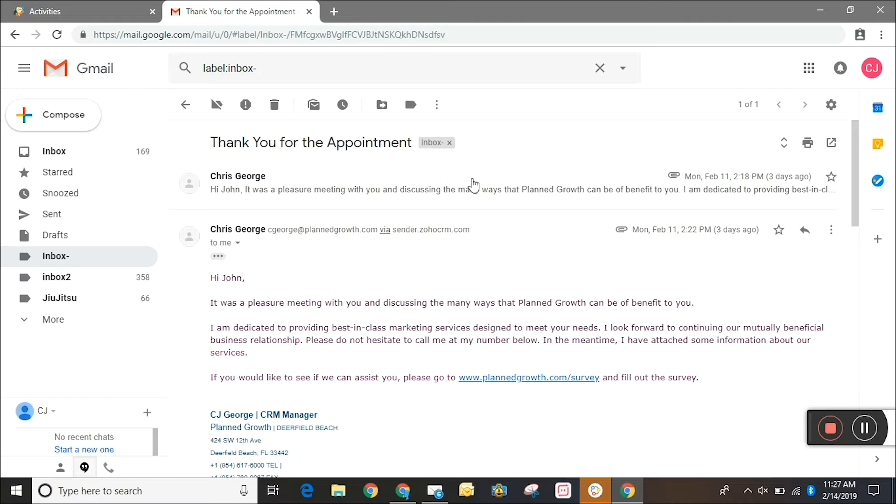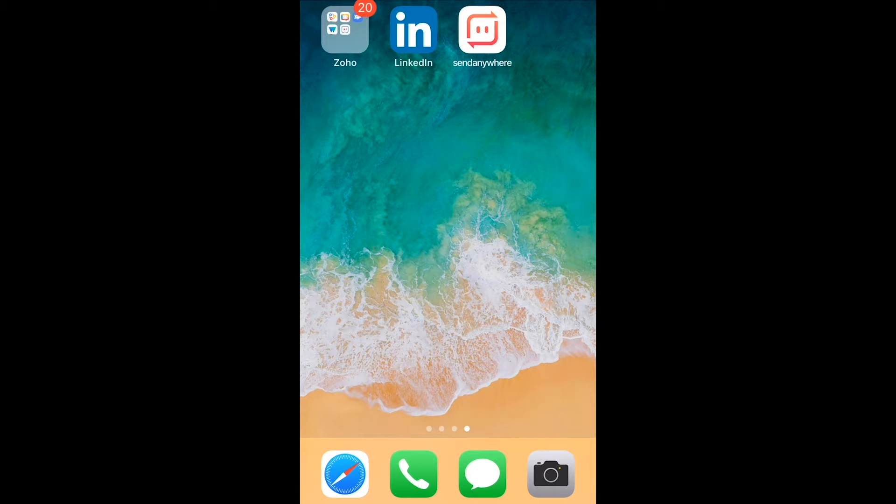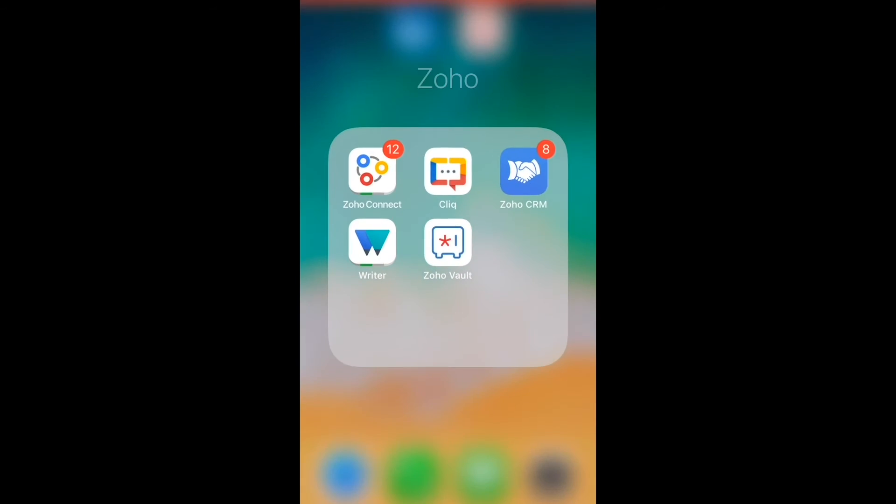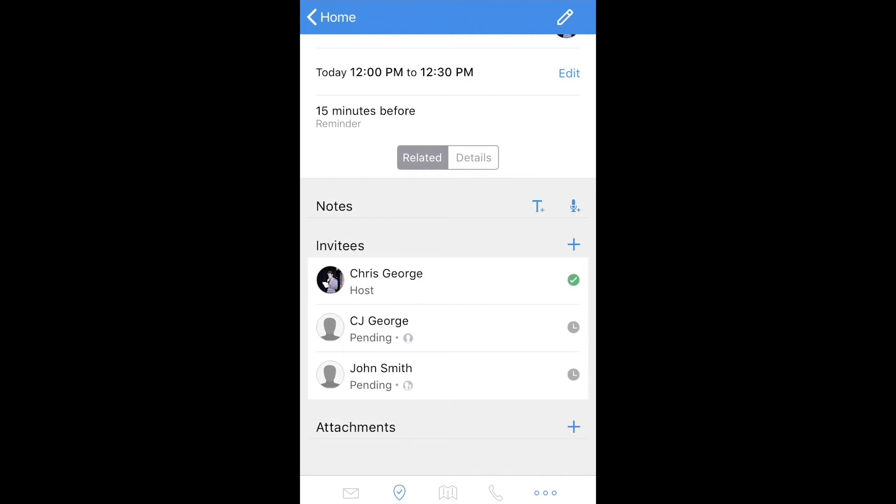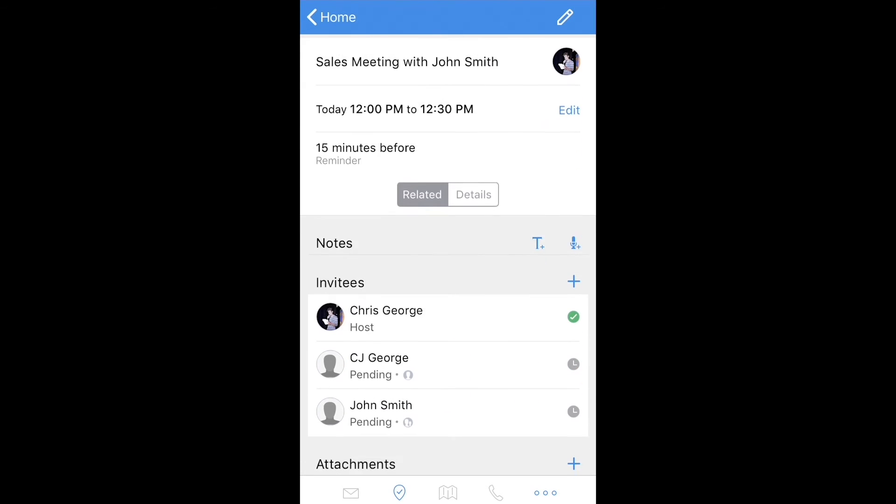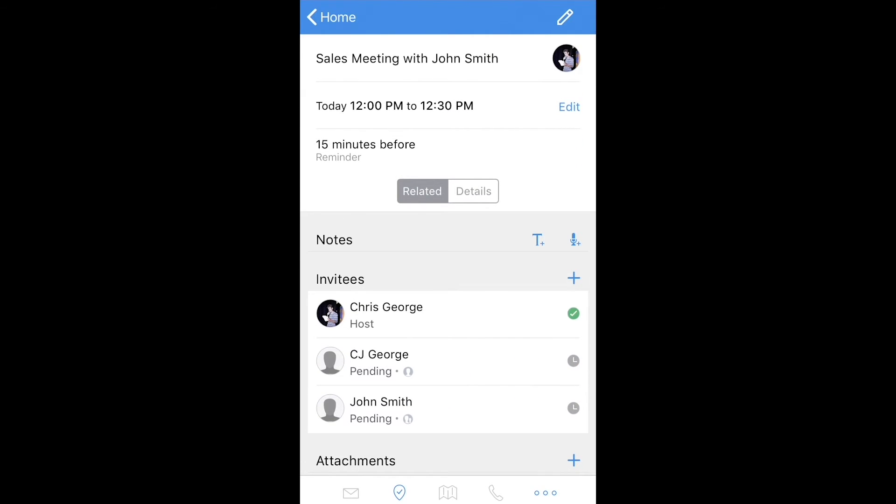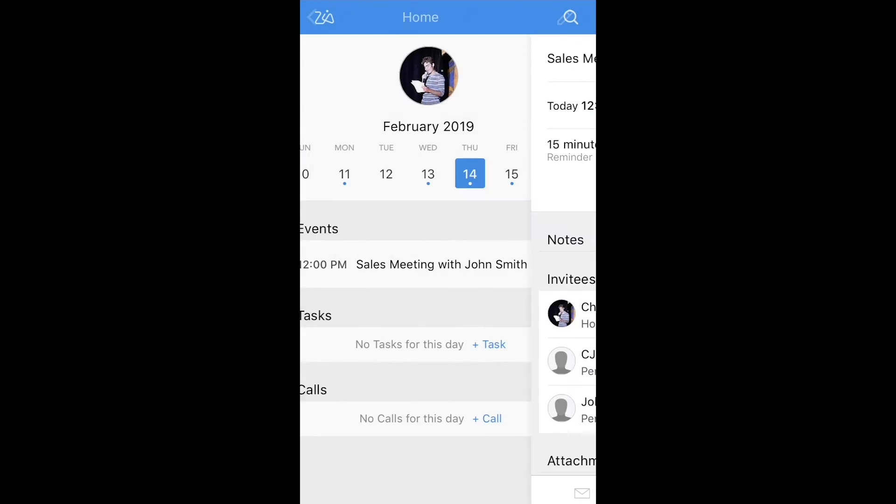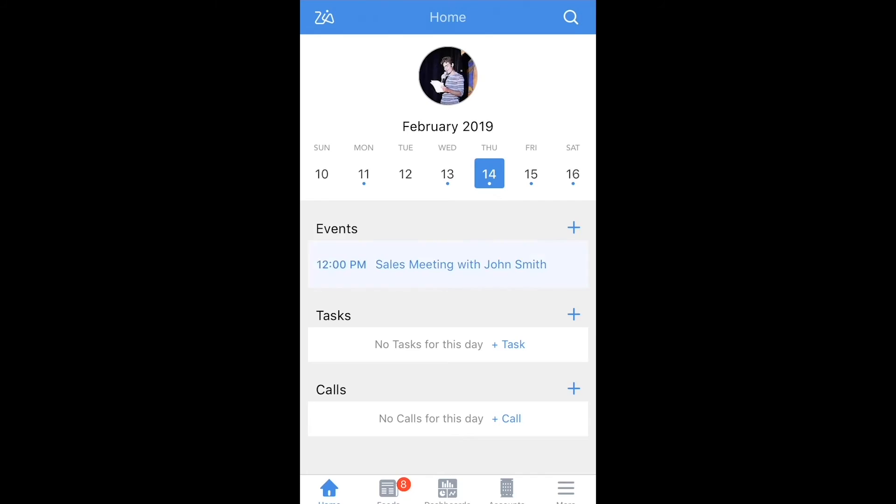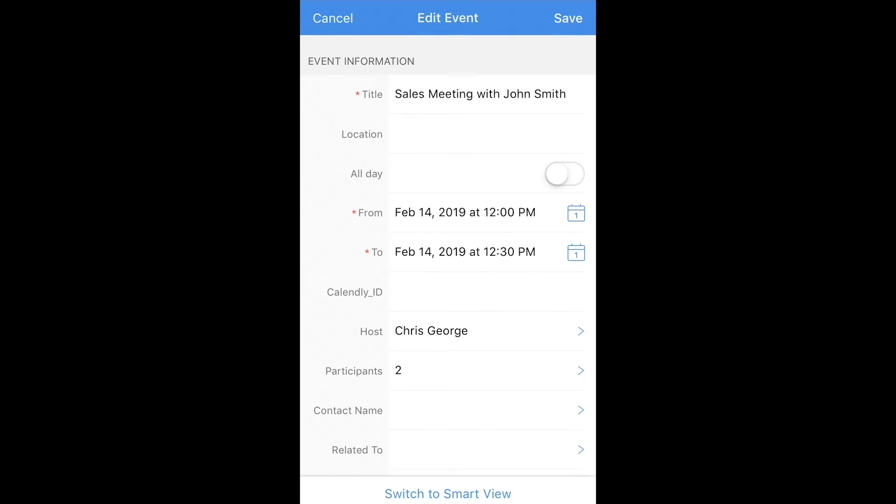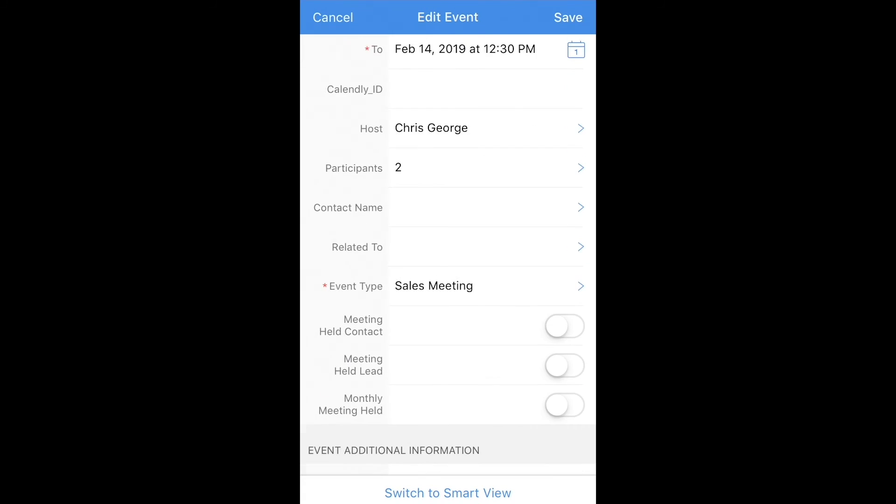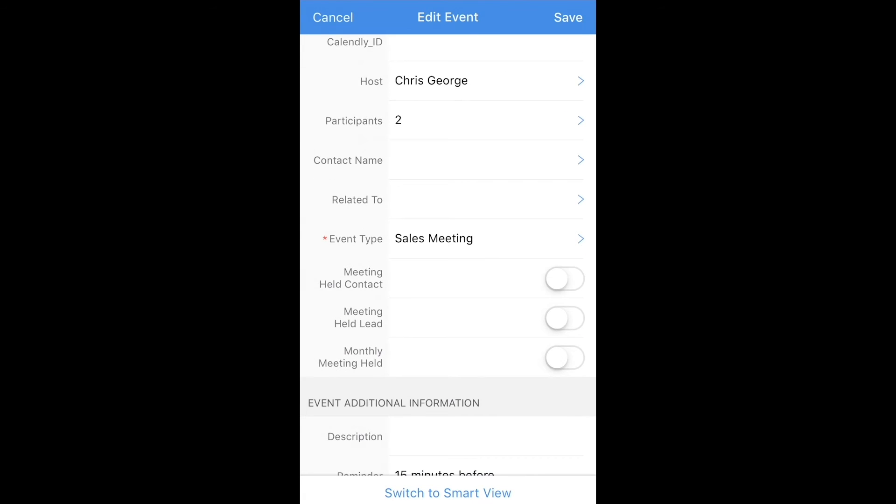So here we are on my iPhone. We're going to go to the Zoho CRM mobile application and we're going to want to find that same event. So here it is, the sales meeting with John Smith. It'll be on your home screen if it's that same day and we're going to want to edit it using the pencil on the top right. We're going to find that same field, meeting held lead, turn it on and save, and that same email notification will be sent.